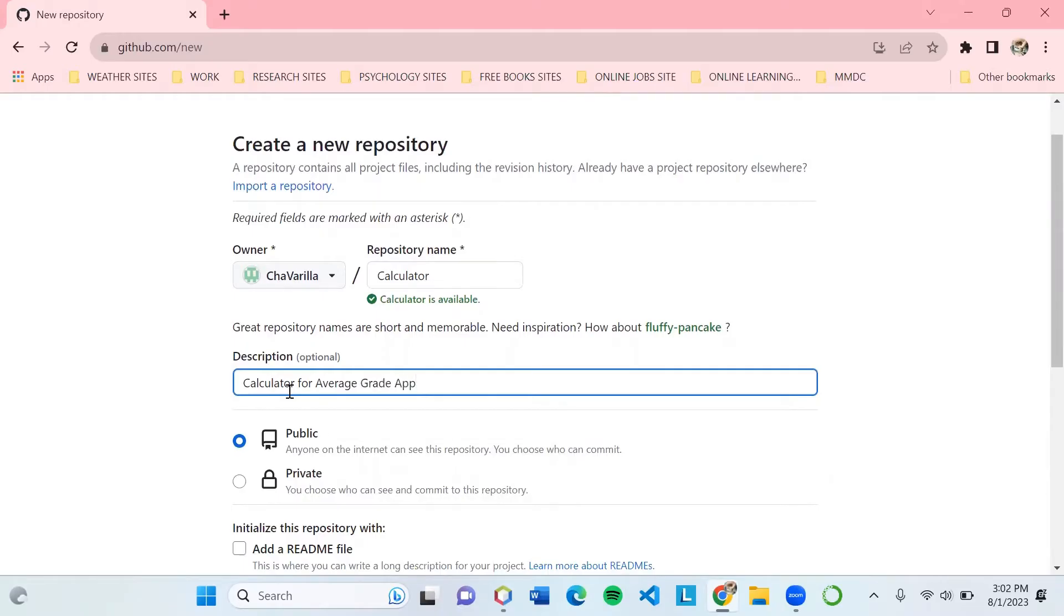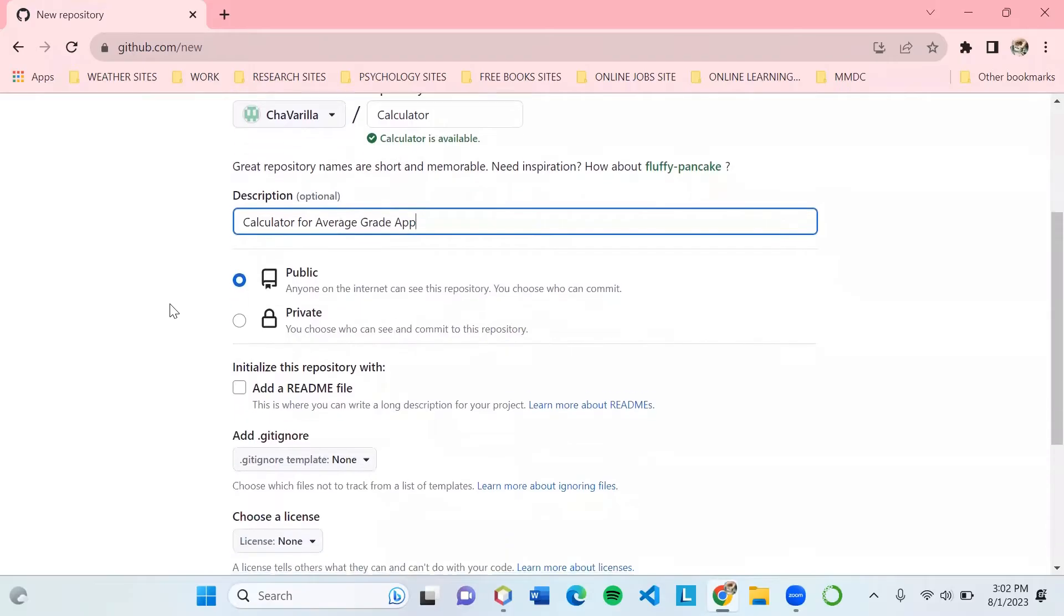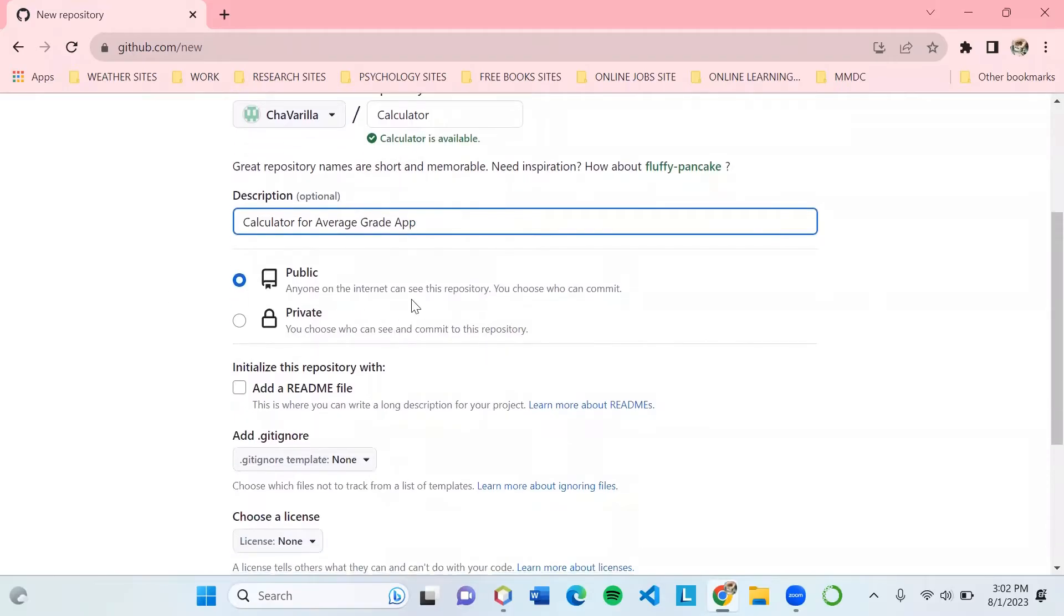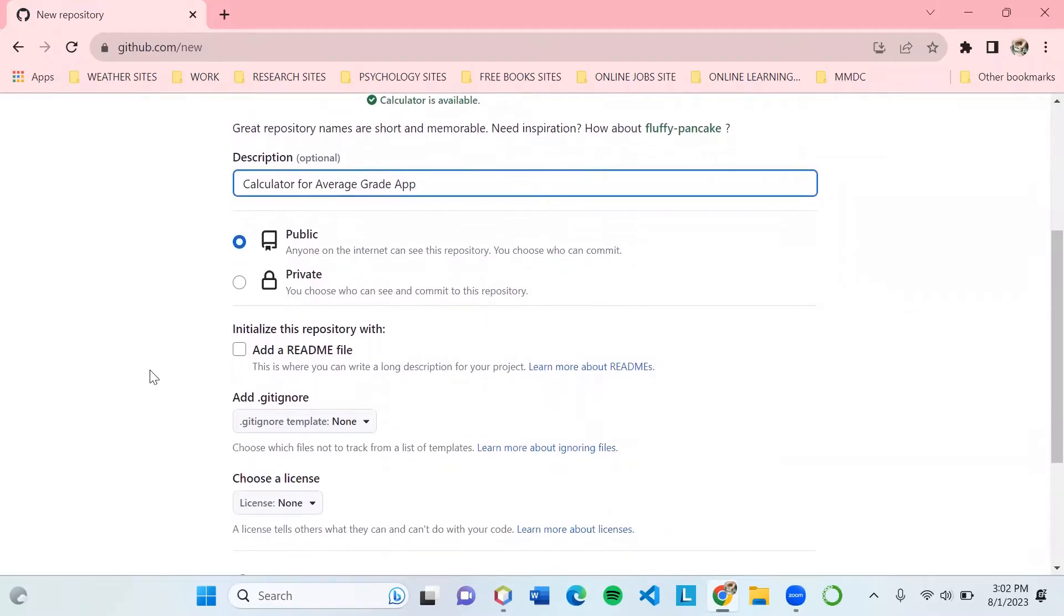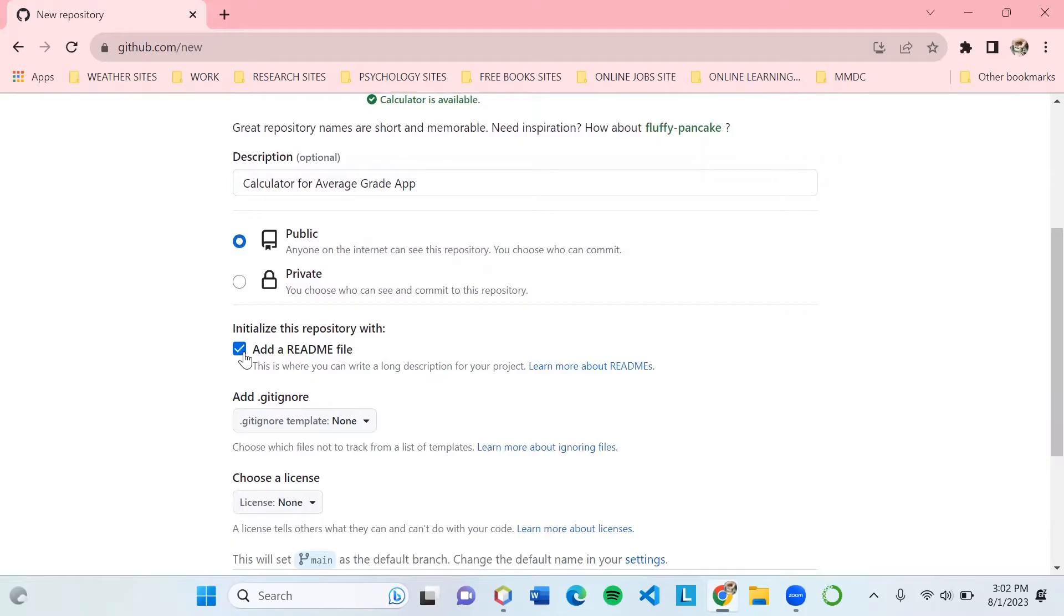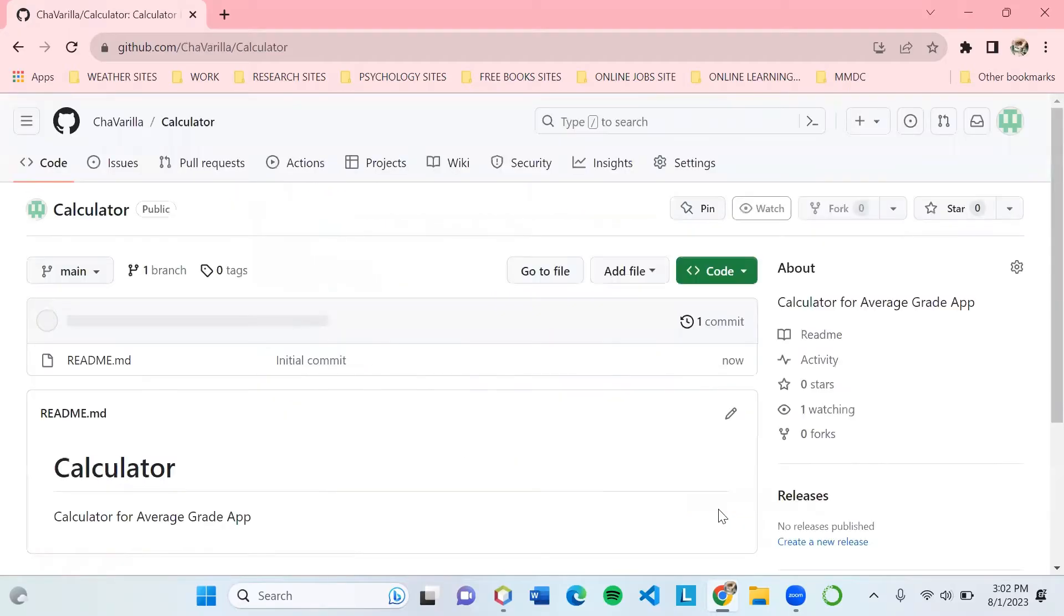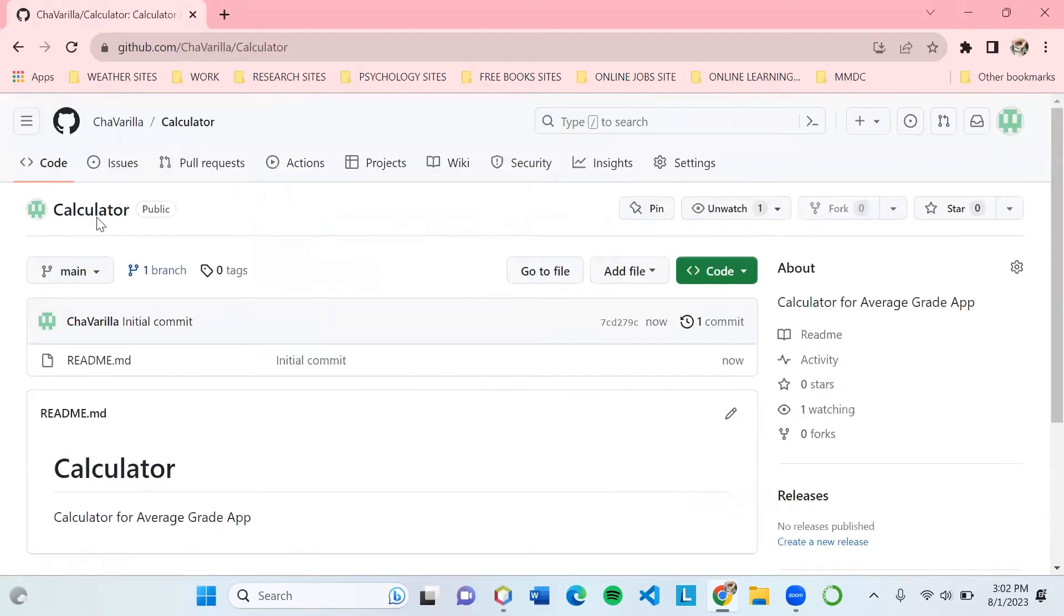Set the repo to public. You can set it to private if you want, and we can add a README file. Then let's create our repository. Just click create repository and wait for it to load. Now we can see our repository is already created.